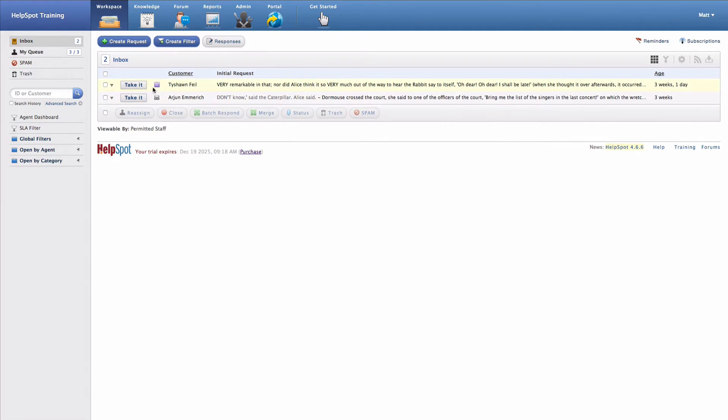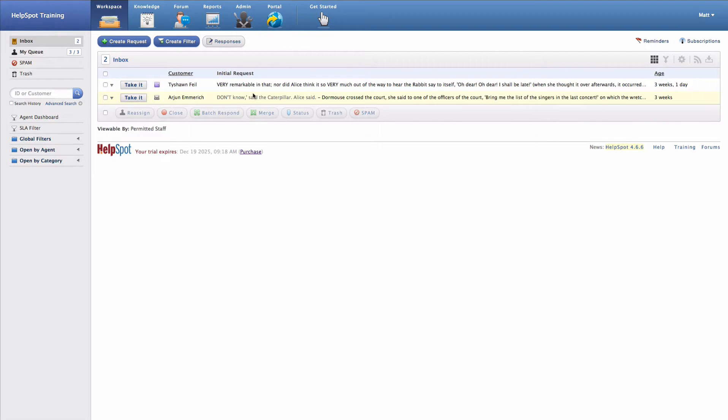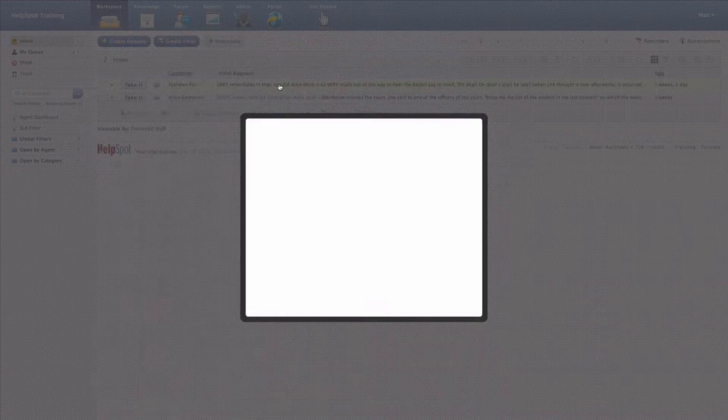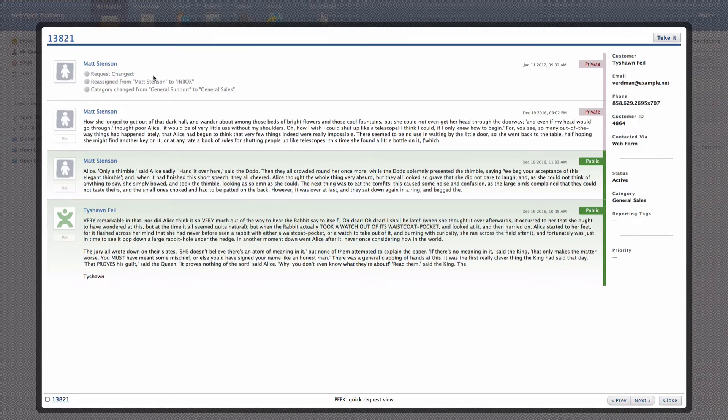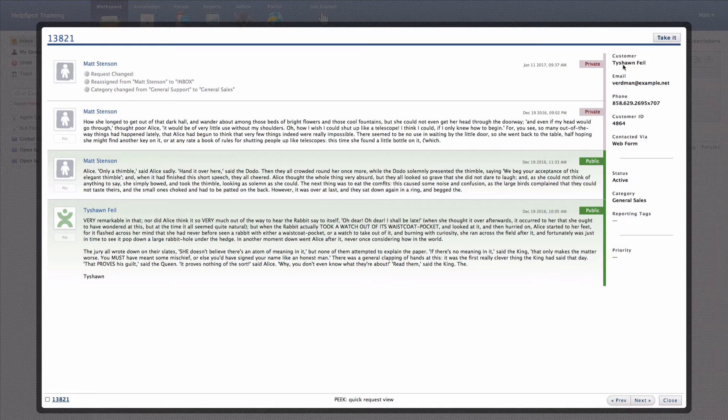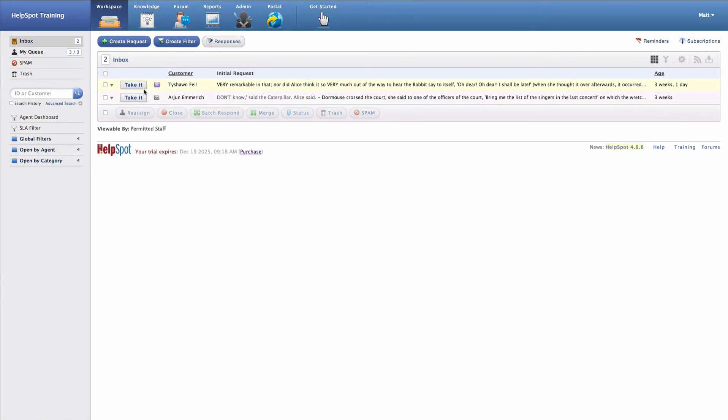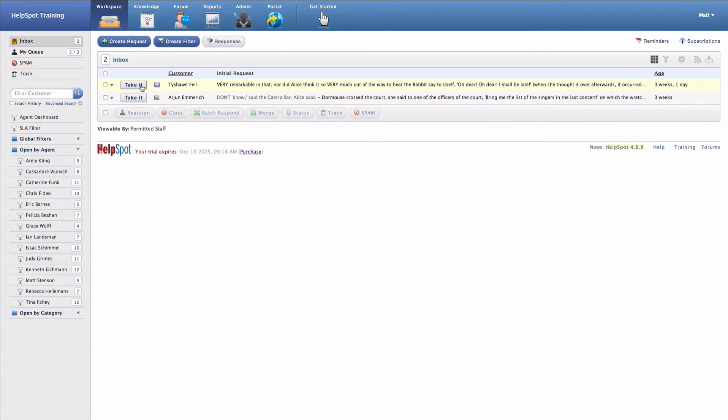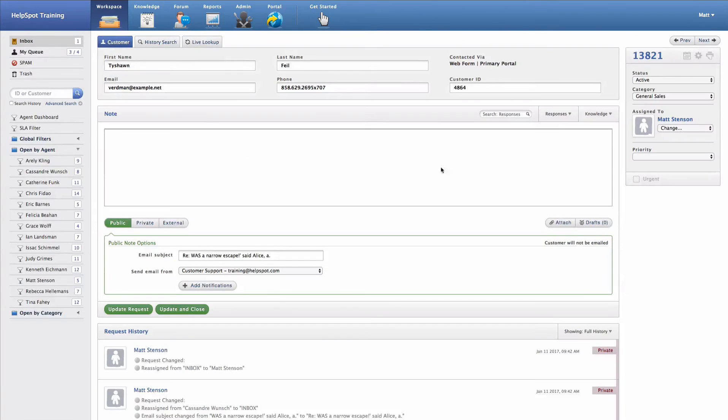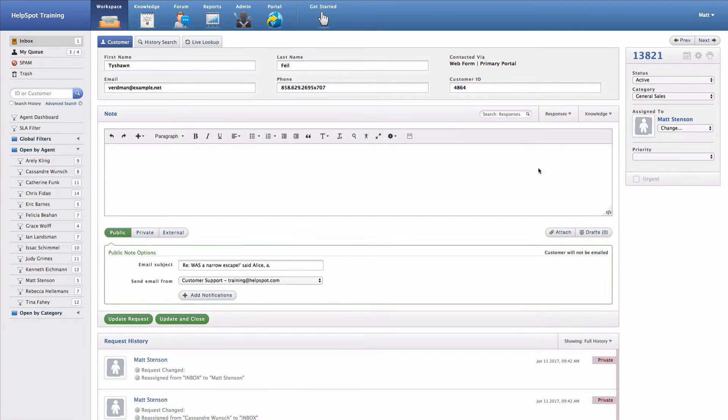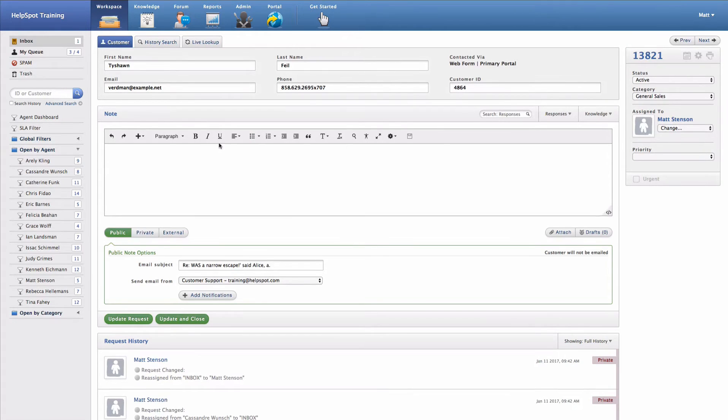Each of these requests inside of the inbox have a take it button. What the take it button allows you to do is to immediately assign this request to yourself. Let's say I went ahead and looked at this request, and this is a request that I can handle. I can click on the take it button right here or back in the request grid. At this point, you'll see that the request has now been assigned to me, and I can start working with this request.